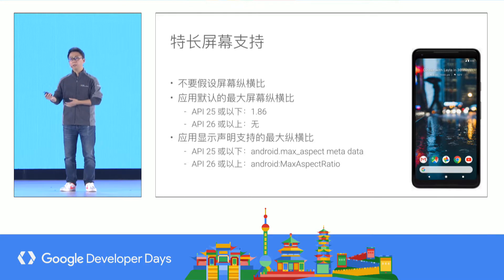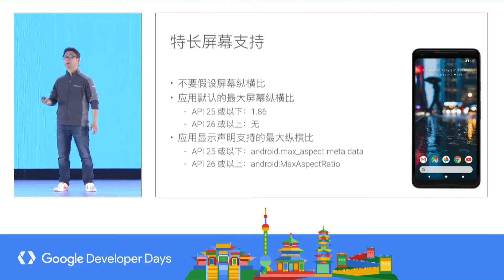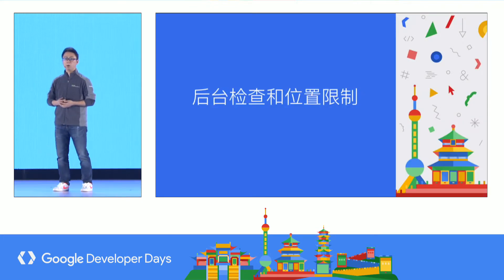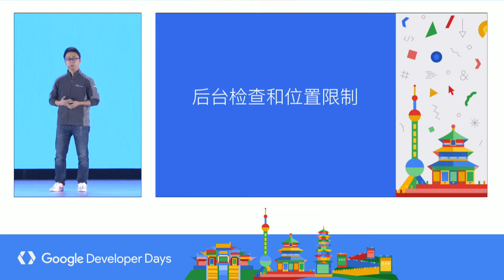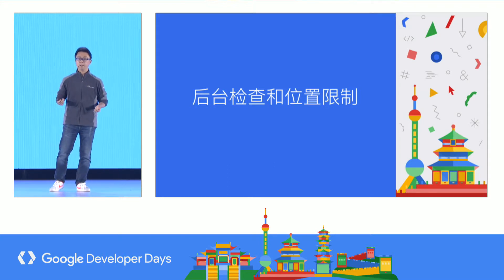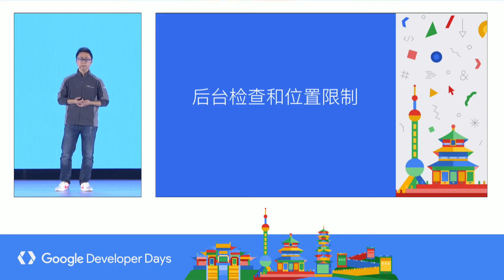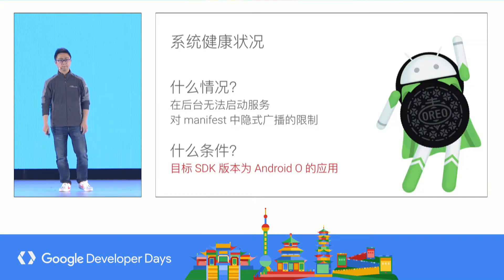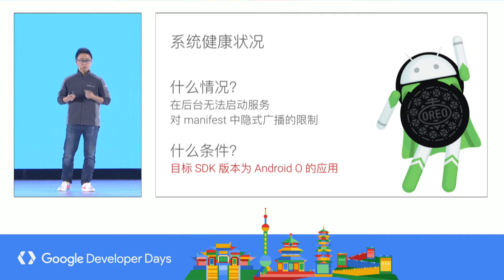You can use maxAspectRatio equal to 1.86. Some background checks and location limitations: we have added these limitations not to destroy your application or add extra burden, but to improve Android user system health, performance experience, and ensure the app can still provide the functions users want.